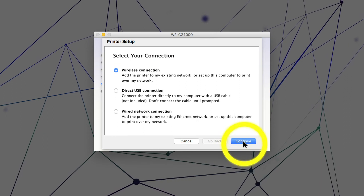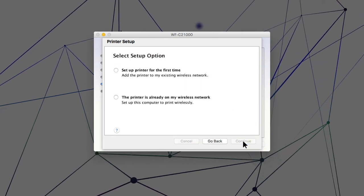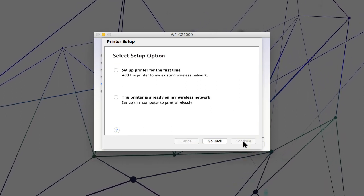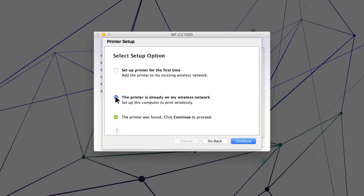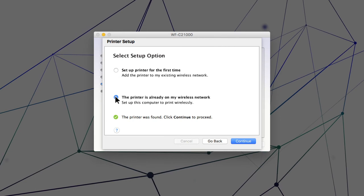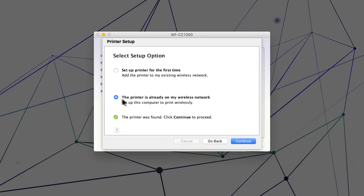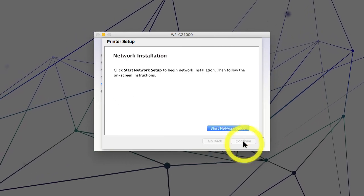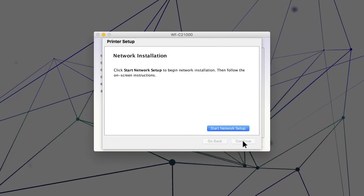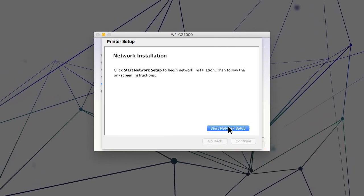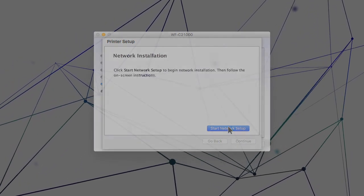When you see this screen, select the option for a printer that is already on the network. Follow the rest of the on-screen instructions to finish installation.